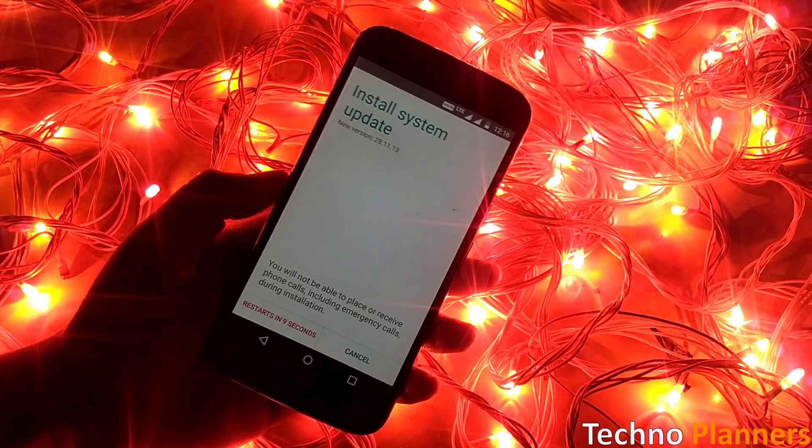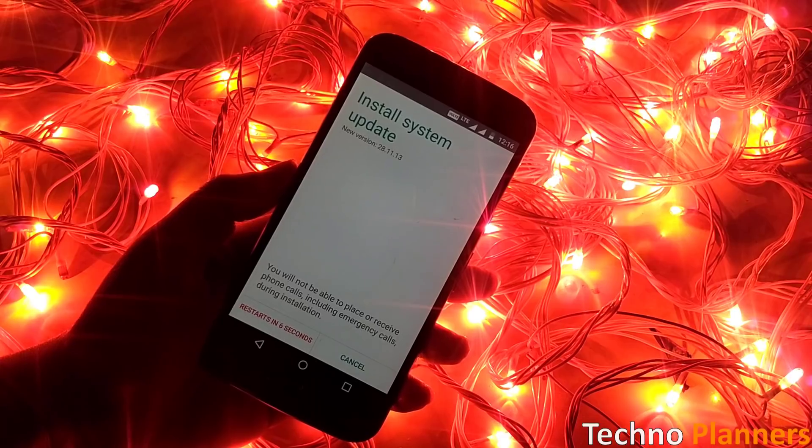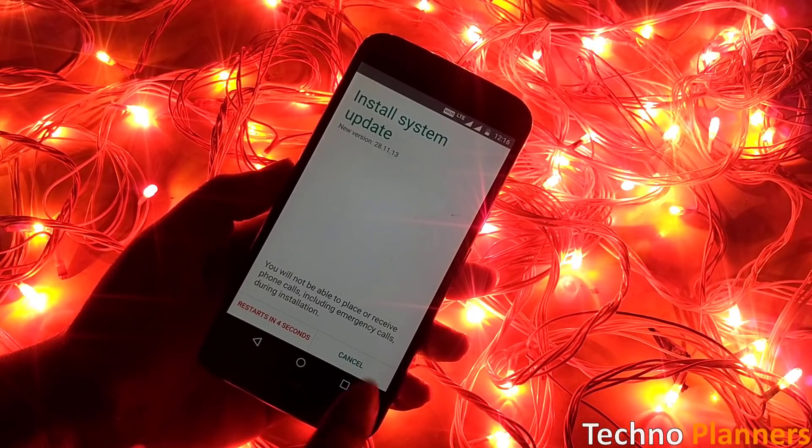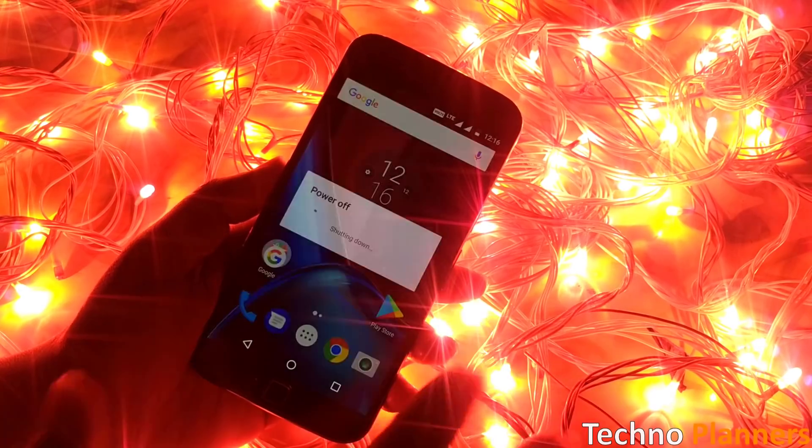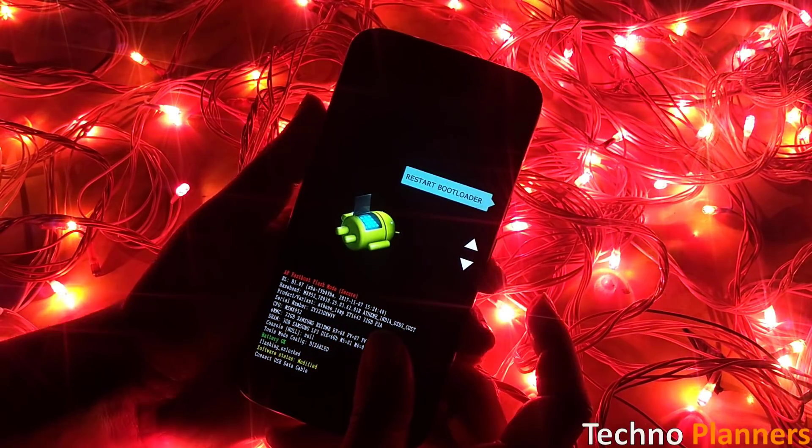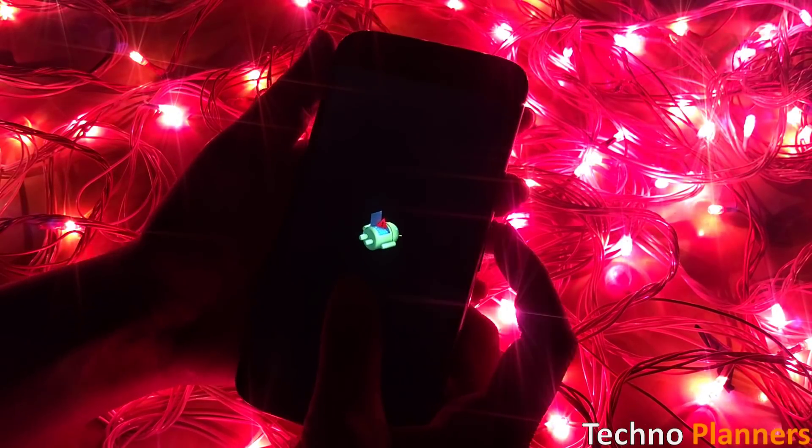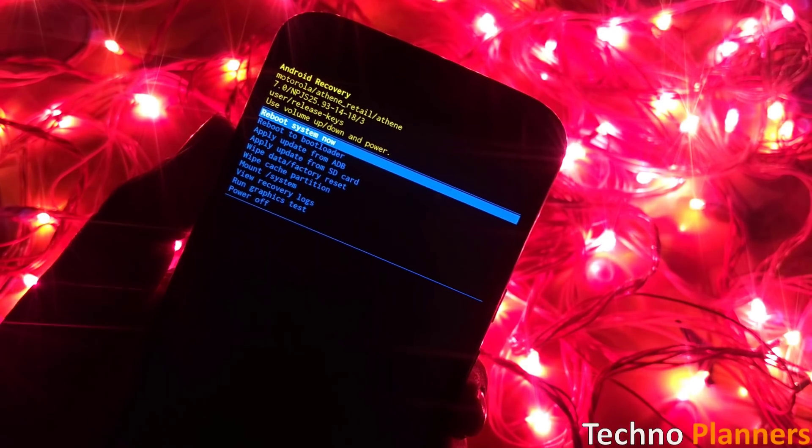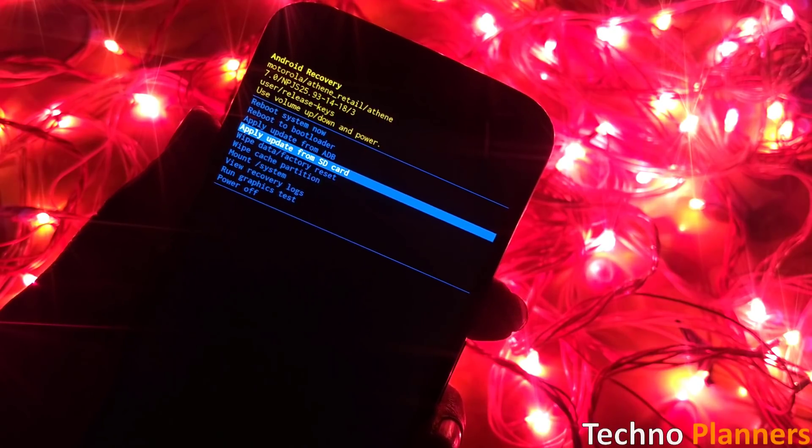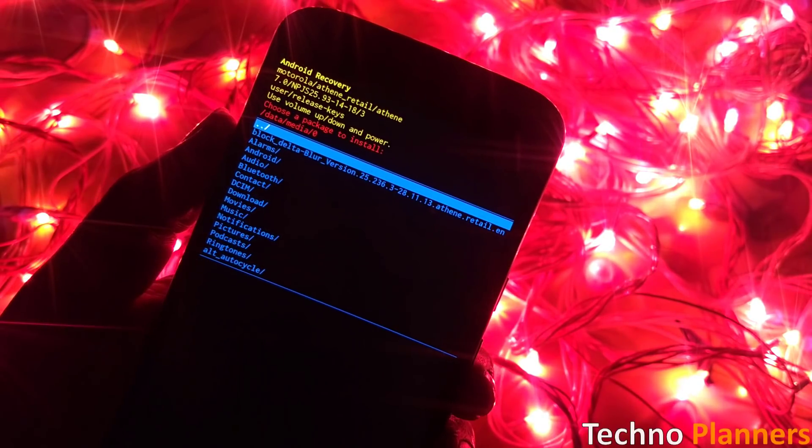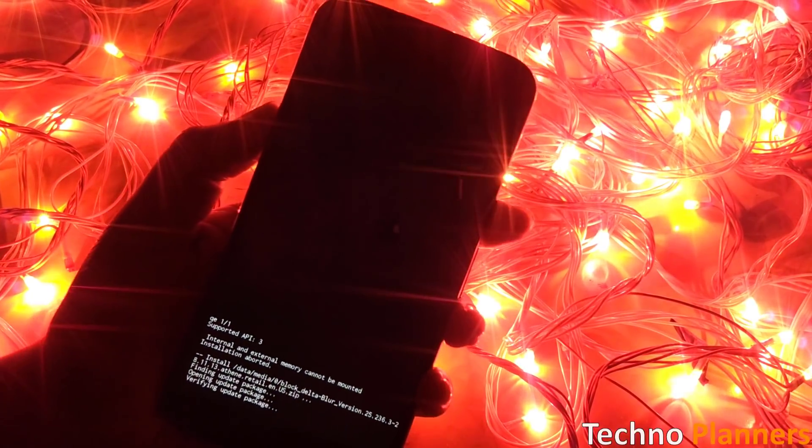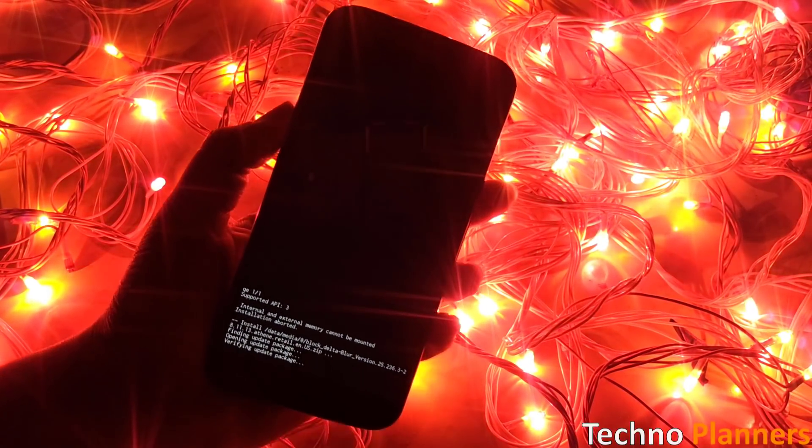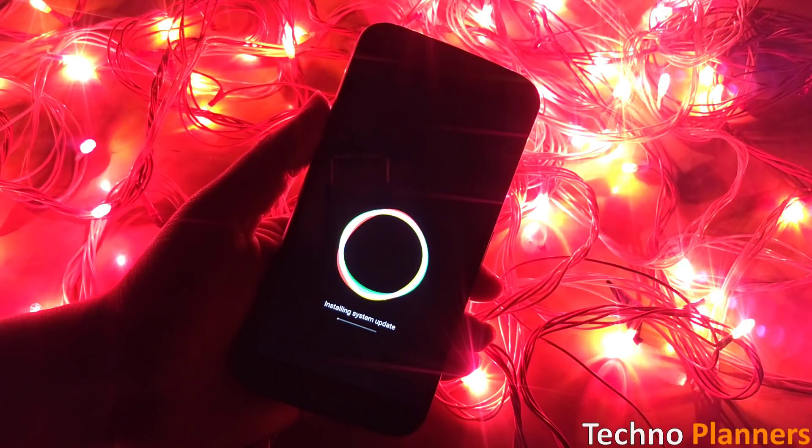If your phone does not receive a system update notification, then you can also use manual method. First switch off the phone. Now you have to boot the phone into the recovery mode. There will be many options in the recovery mode from which you have to select update from your phone SD card. Now you have to find the zip file which was copied to your phone and select it. Once the file is selected, your phone will start updating and your Motorola G4 and G4 Plus will update to Oreo.